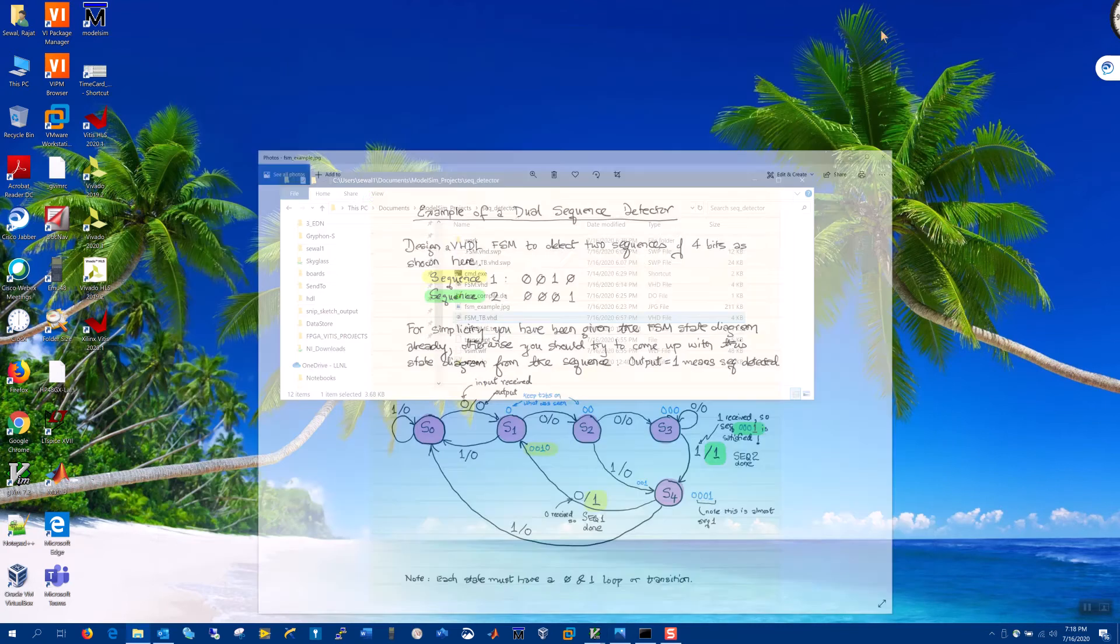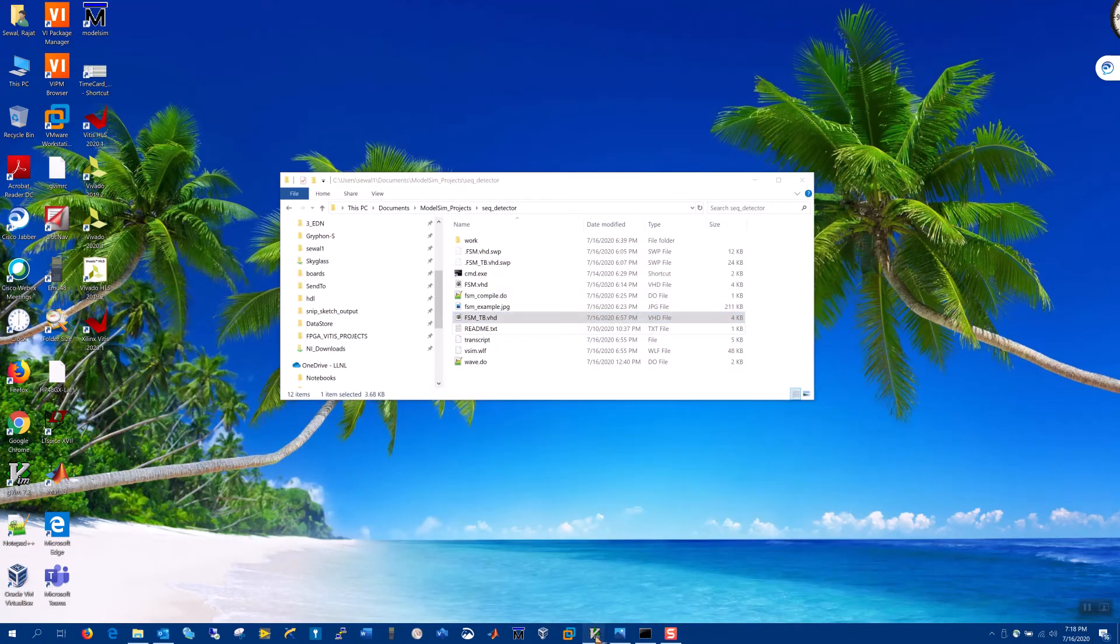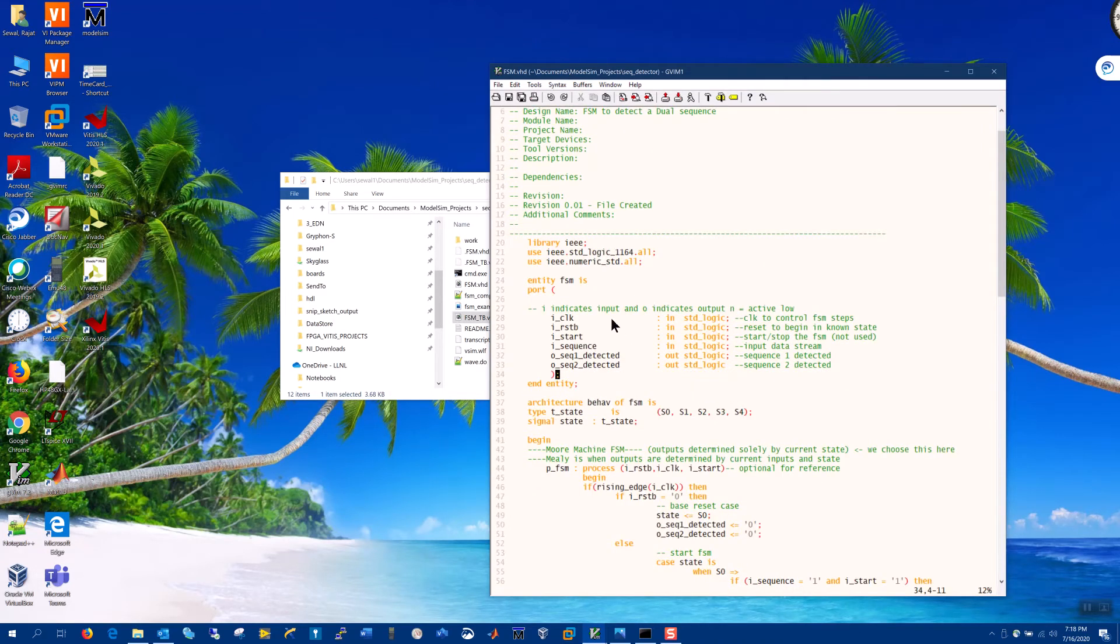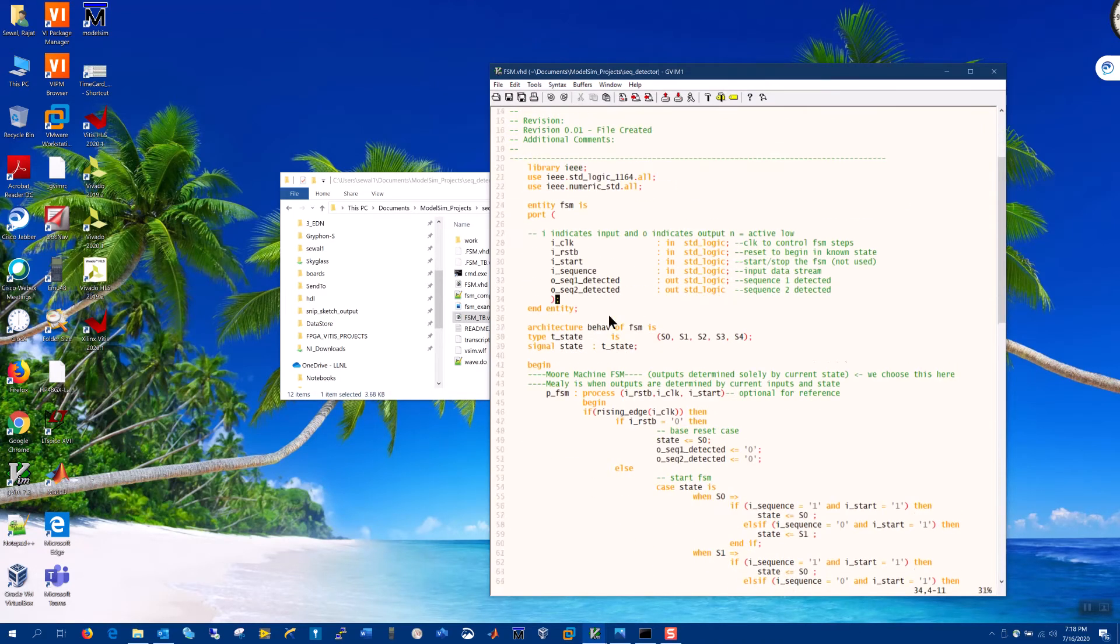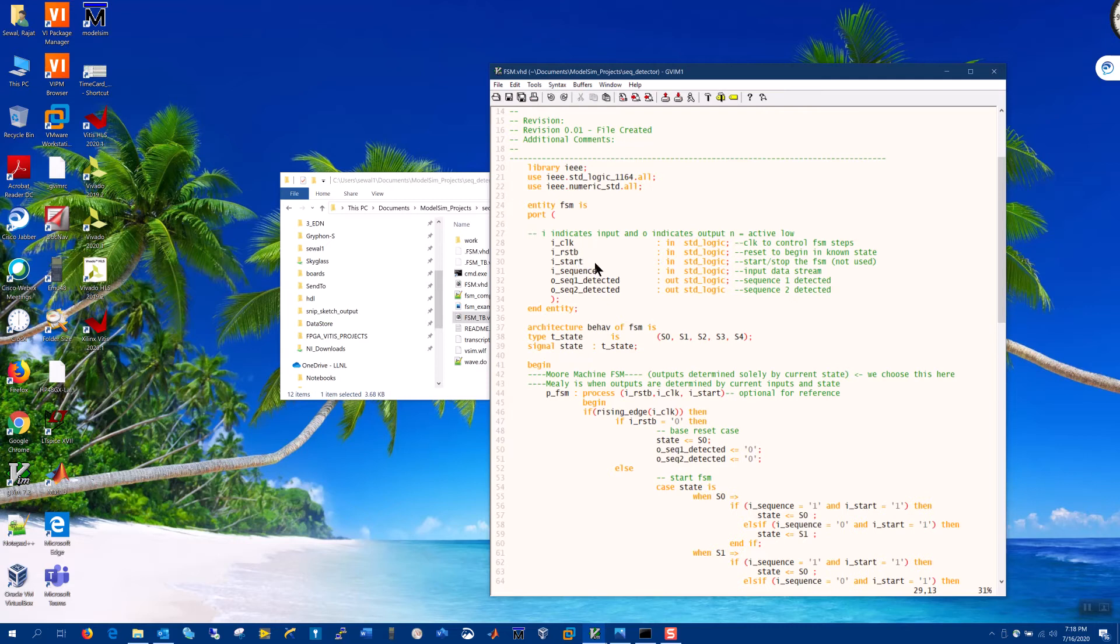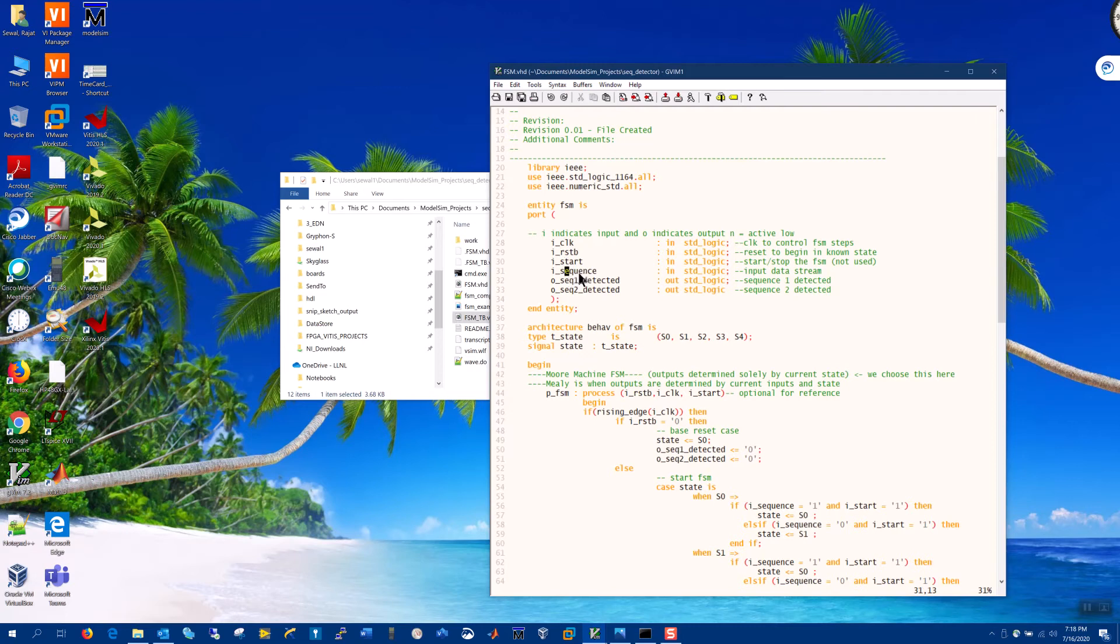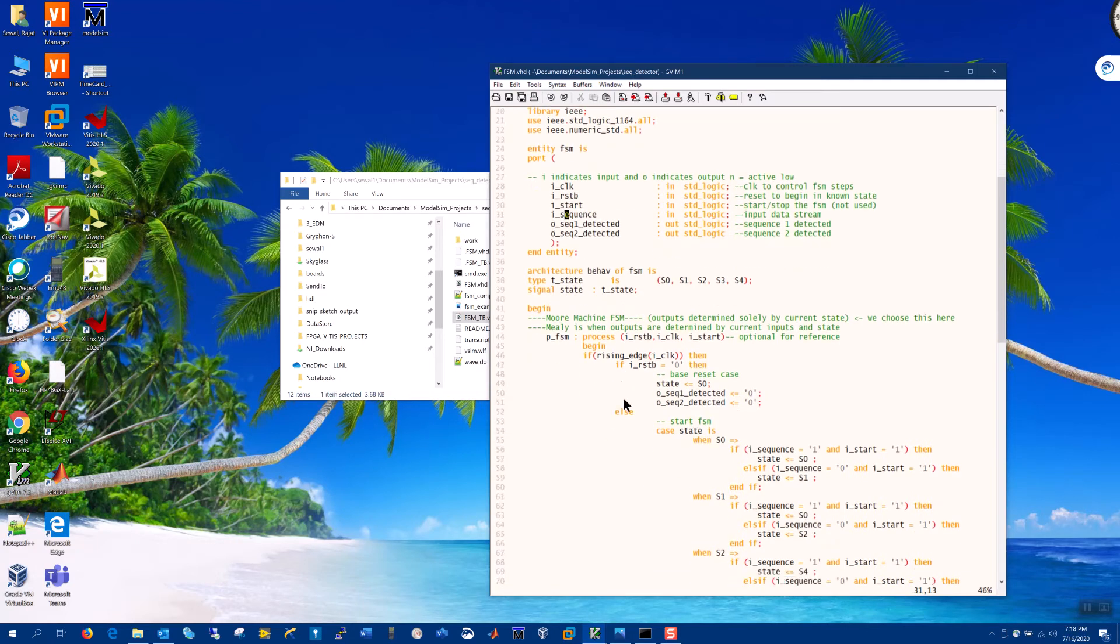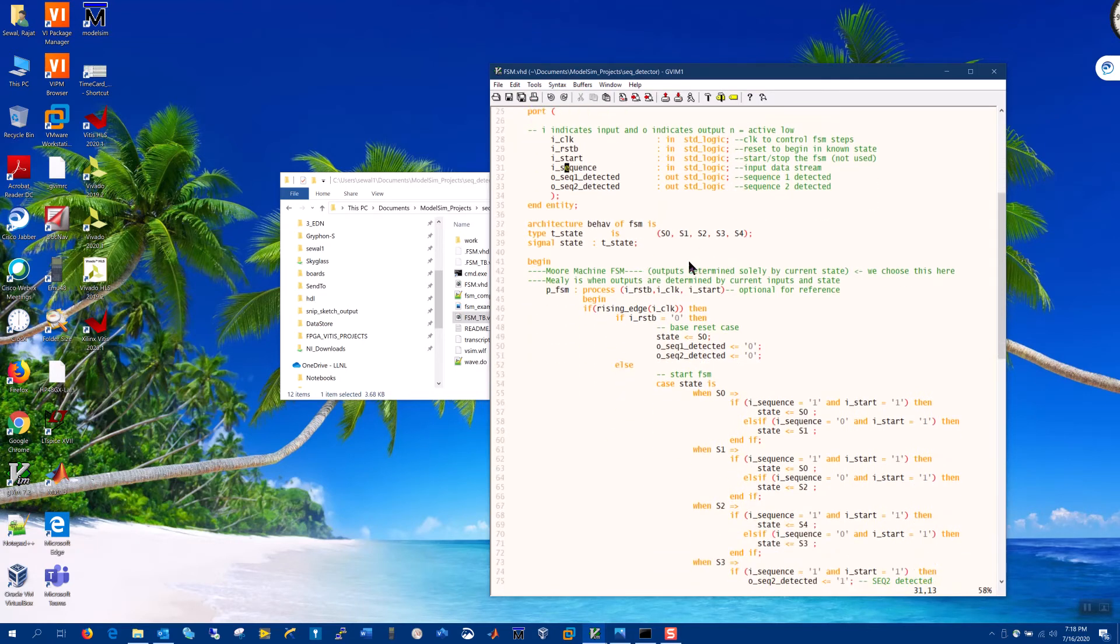Okay, let me now go to the example FSM coded in VHDL. You can see here the FSM has an input clock, reset active low, and a start. So the start really is to turn the FSM on or off. And the next data input is the sequence itself. And then the state machine outputs two outputs: sequence one detect and sequence two detect.